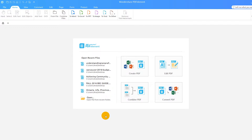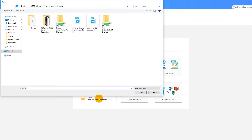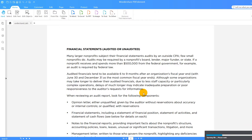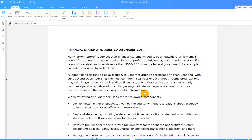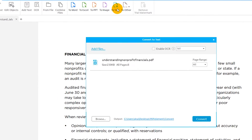This tutorial will demonstrate how to convert a PDF to a text file using PDFelement on Windows. Import a PDF by using the Open button. From the Home tab, select To Text.